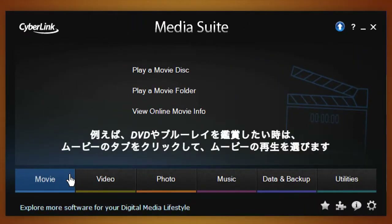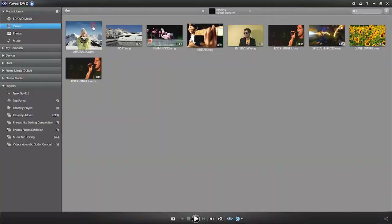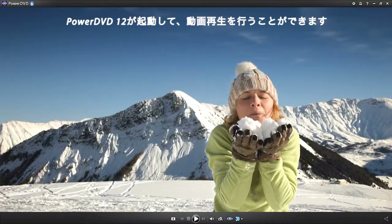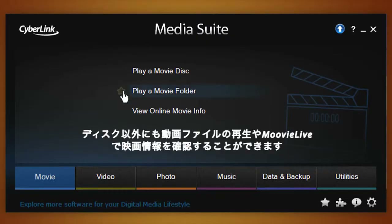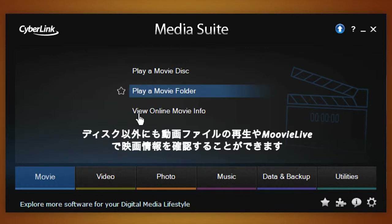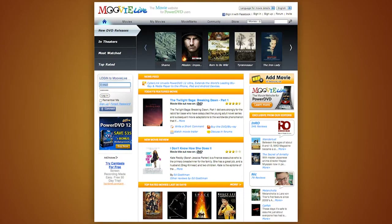If you want to watch a DVD or Blu-ray disc, simply click the Movie tab and select Player Movie Disc. This will then lead you to PowerDVD 12, the number one Blu-ray and media player. You can enjoy your movie in just a few clicks, play an entire movie folder, and easily access all the latest movie releases via CyberLink's online movie library, MovieLive.